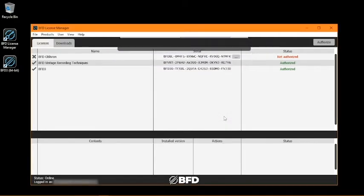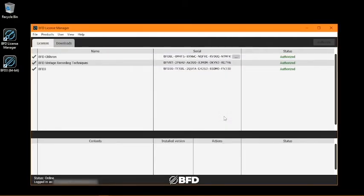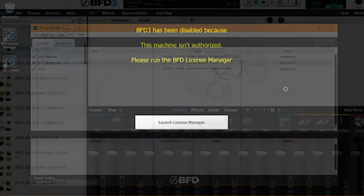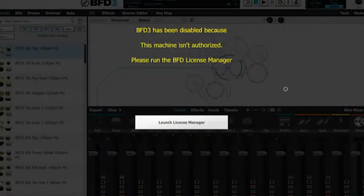While authorized BFD products do have permanent licenses, BFD product registration requires an authorization check-in every 90 days. This verification is done automatically in the background, but your computer will need an internet connection when each check-in period comes around, and you may be prompted to connect to the internet when this happens if you aren't already.